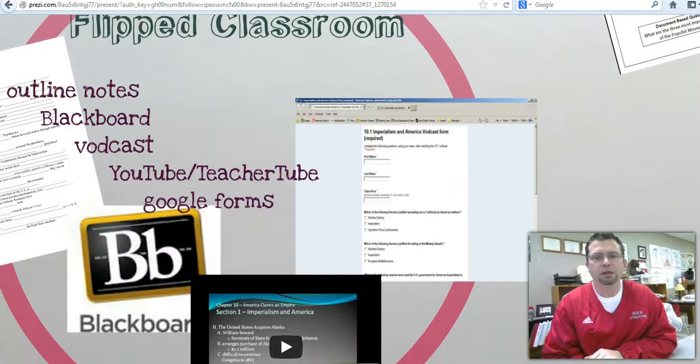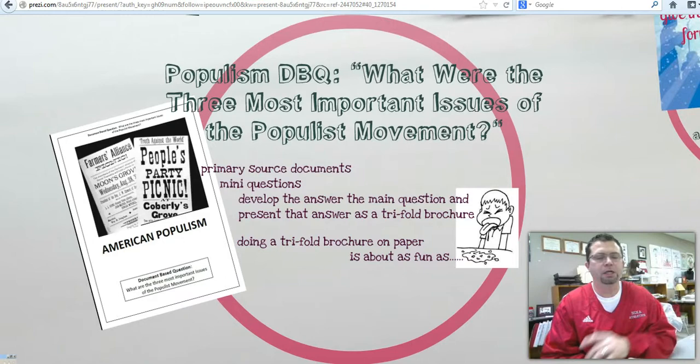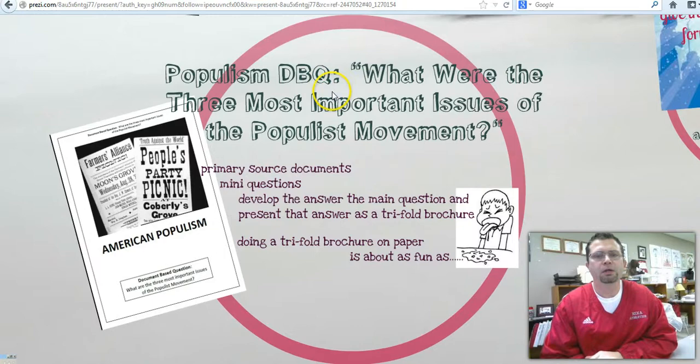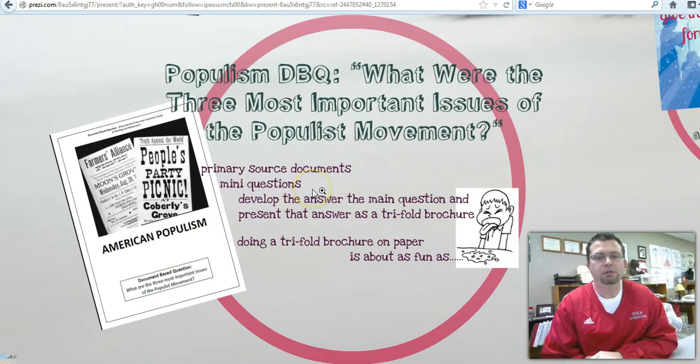That allows me to free up time in class instead of lecturing for things like a DBQ. For populism, our DBQ was: what were the three most important issues of the populist movement? The kids have the background knowledge after watching my vodcast, and then they come back to class and do this DBQ, where they have primary source documents about the topic. They have to answer the questions, and this particular DBQ required students to put their answers in a trifold brochure format.